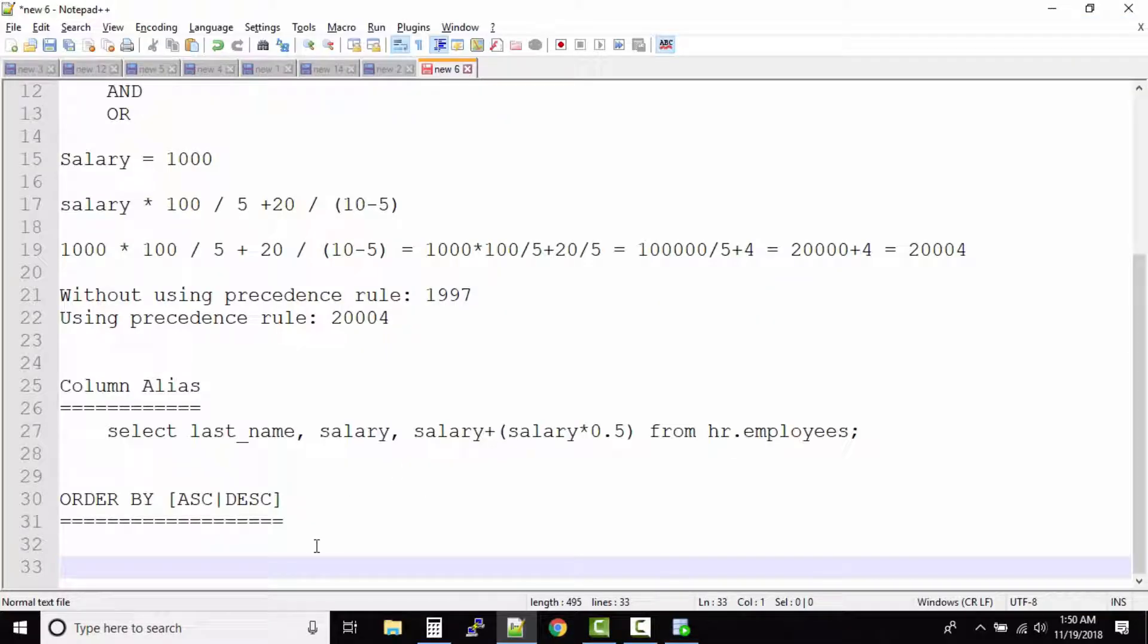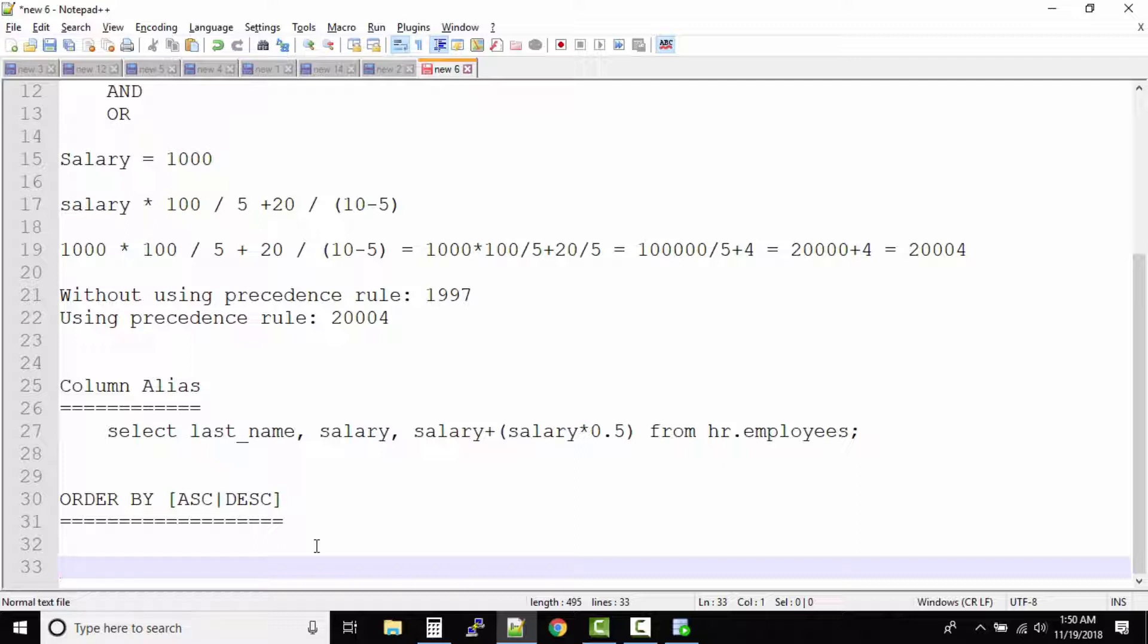By now you might have already known a lot of operators and details about Oracle SQL. Now let us understand something called ampersand substitution. So what is this ampersand substitution?